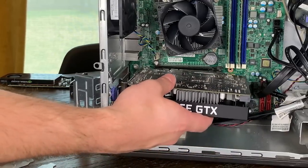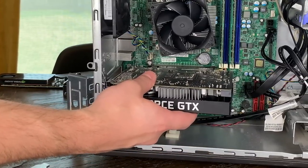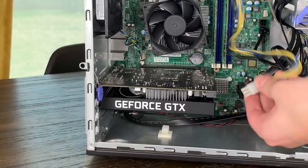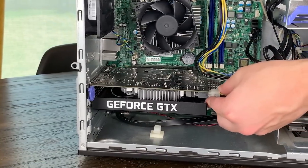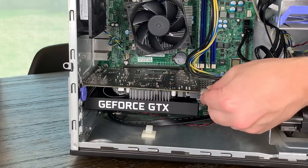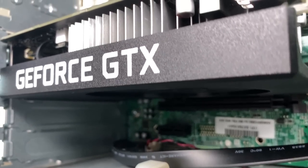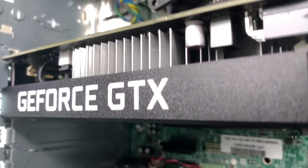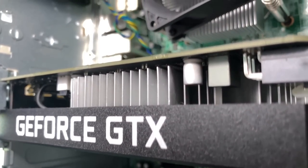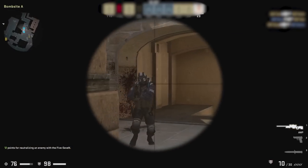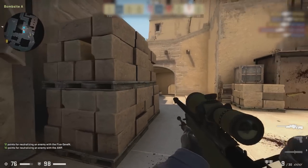Just for fun, I did drop in a GTX 1650 Super just to make sure it booted successfully with the 400W power supply, which it did. However, I'll save more on that topic for a later video.